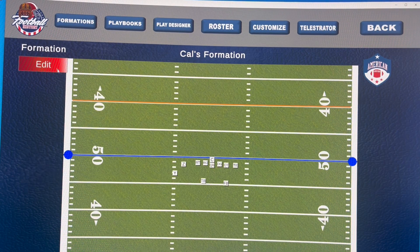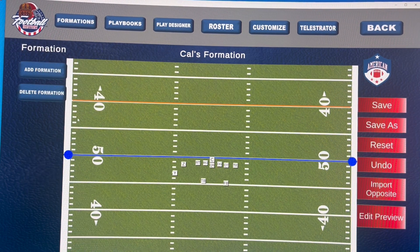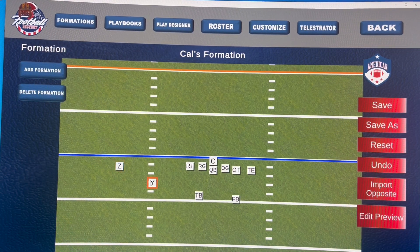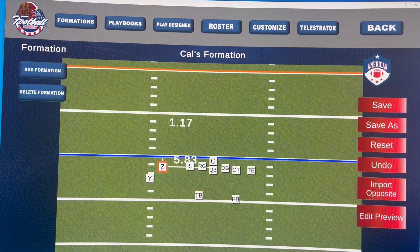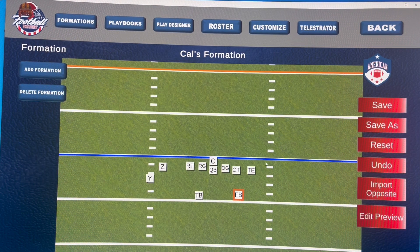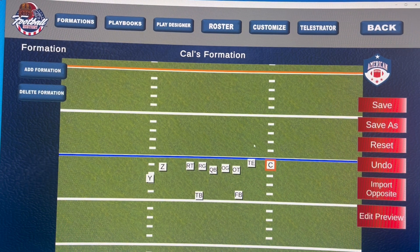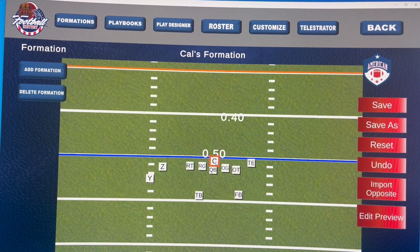Now I can use this formation to create a play. To modify it, hit the Modify button, then the Edit button, and change whatever you want — click a player and move him. Right now we don't have the ability to group-drag, and that's something I'd like to see added later. You can also set the formation on a hash mark by sliding the center over to the hash and placing the rest of the offensive line from there.